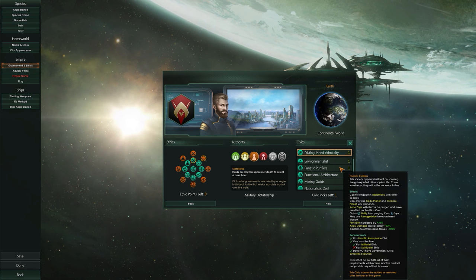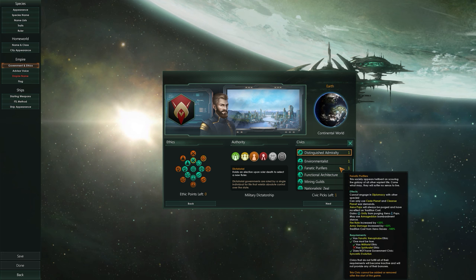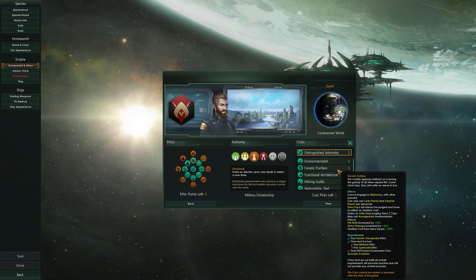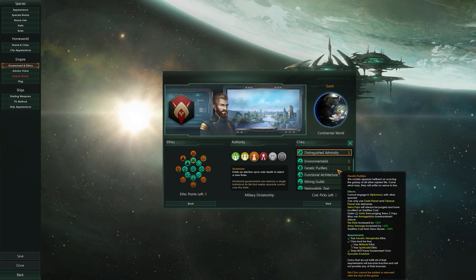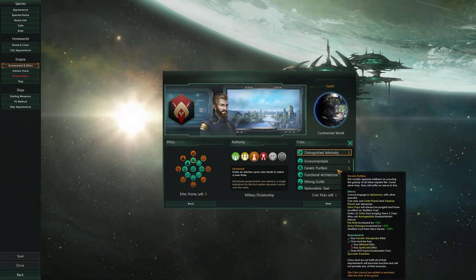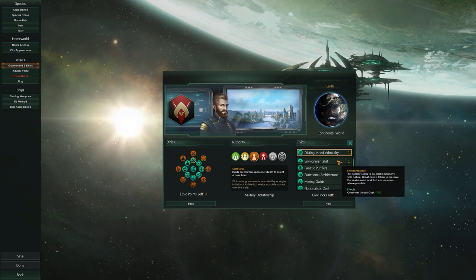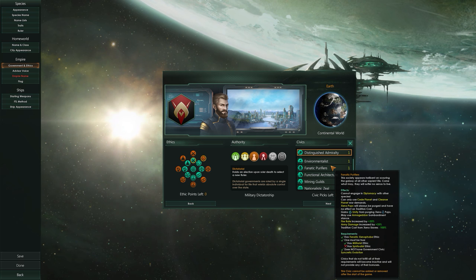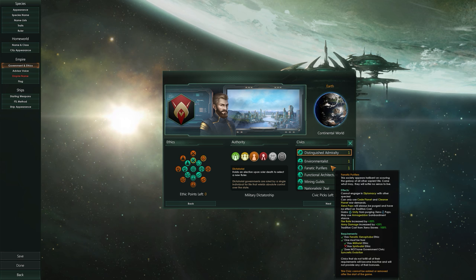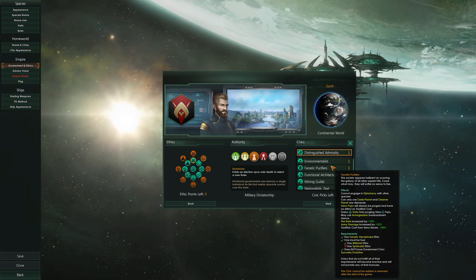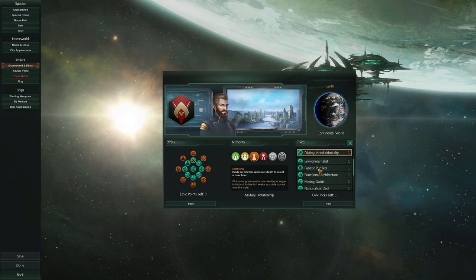A Fanatic Purifier cannot engage in diplomacy with other species — I am on my own. I can communicate with them but won't achieve anything from it. I'm set in my ways: just kill, kill, kill. I can only use 'seed planet' and 'cleanse planet' war demands — either you give me your planet or I wipe it out. Xenopops will be purged, and I gain unity from purging them. I also get increased fire rate, 33% more army damage, and can employ people as slaves.